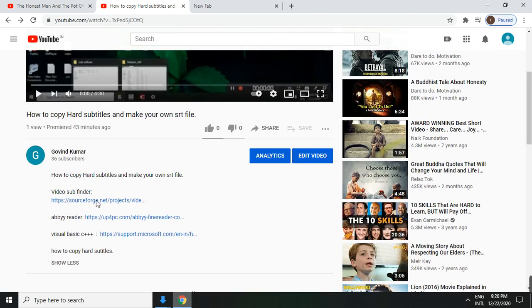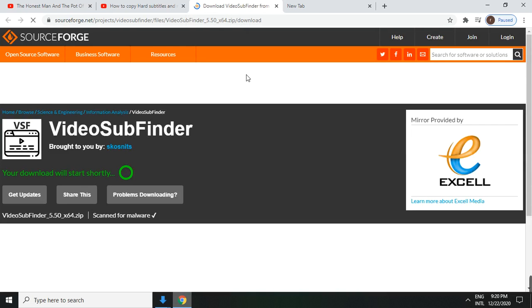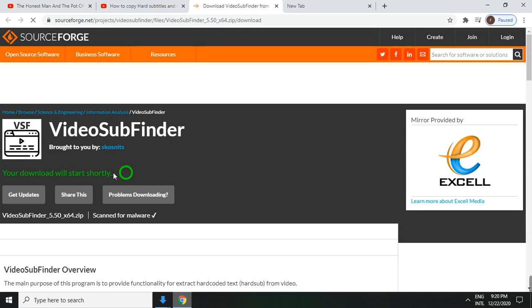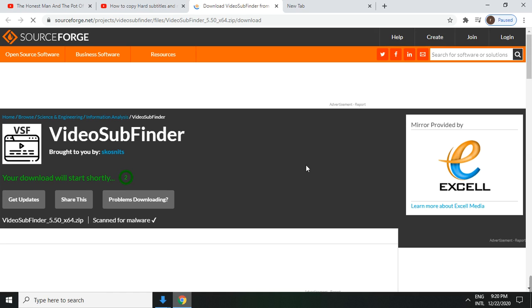Just click here. Then it opens the link in a new tab. Then automatically, after 5 seconds, the download will start. If it does not start, then just click there.